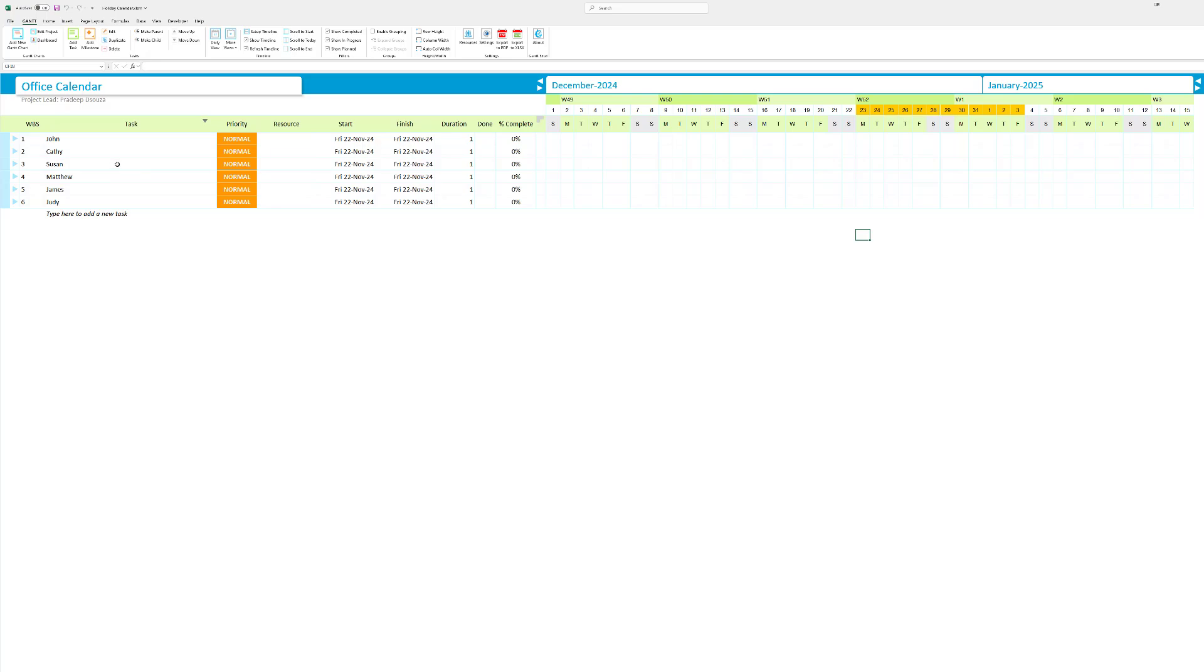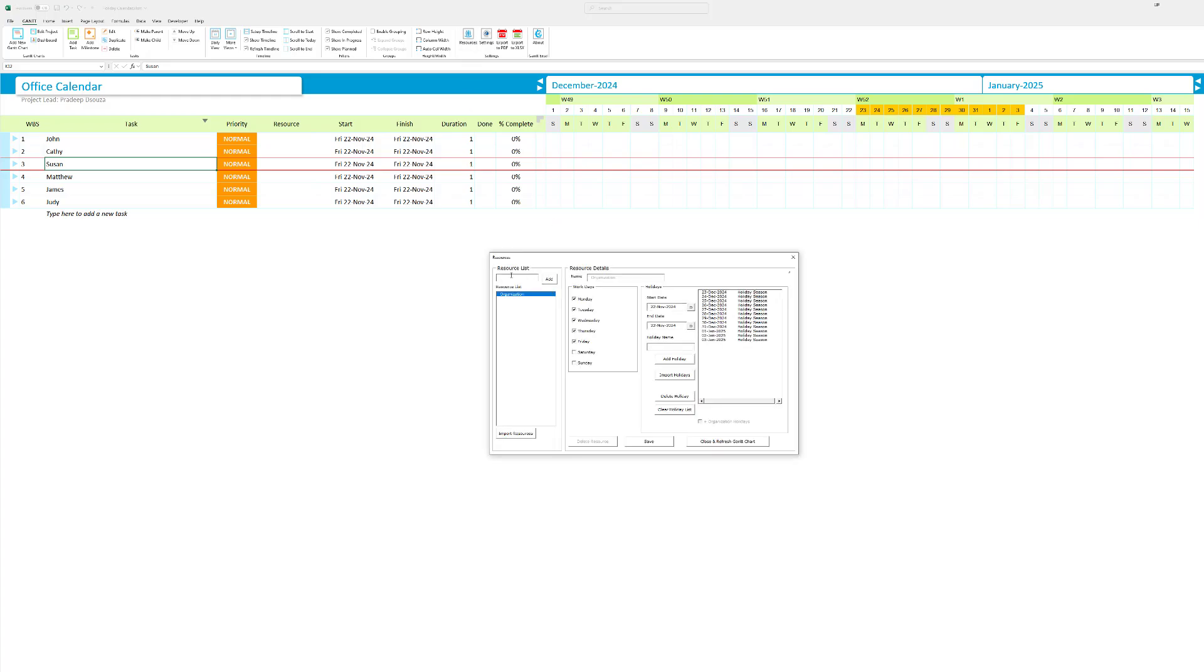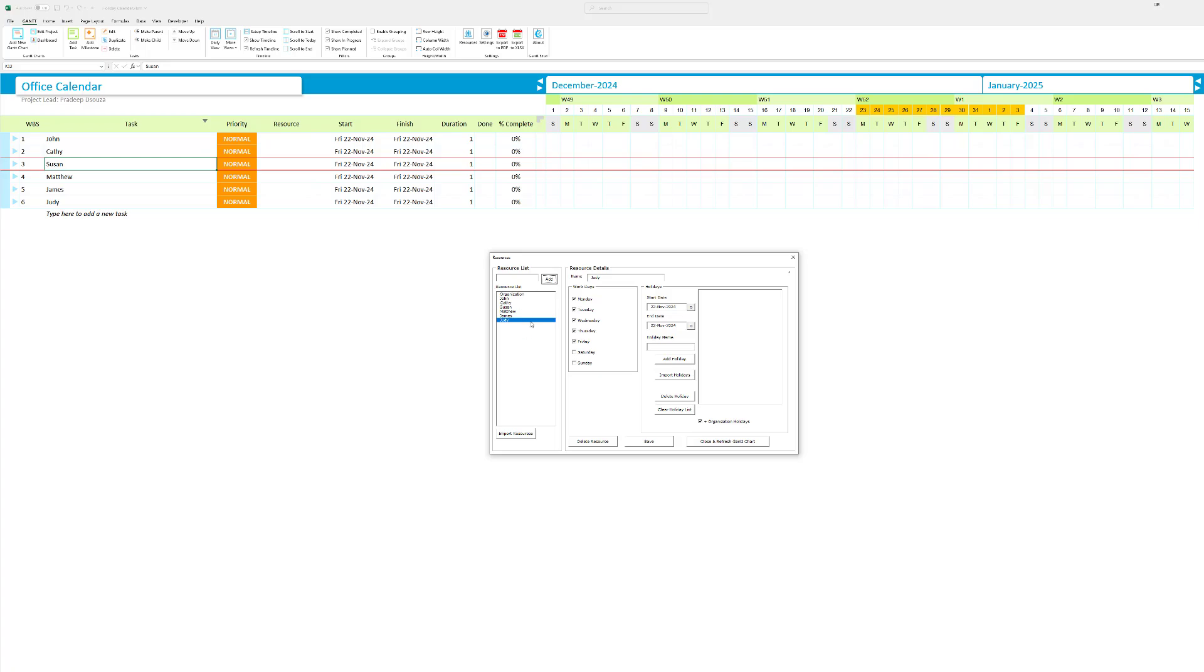Now let's add resource wise holidays. To do that I'm going to go to resources again and I'm going to add in all the resources. So I'm adding all the resources. What I can do from here is I can actually go ahead and do each resource and set their work days. I can set their holidays.